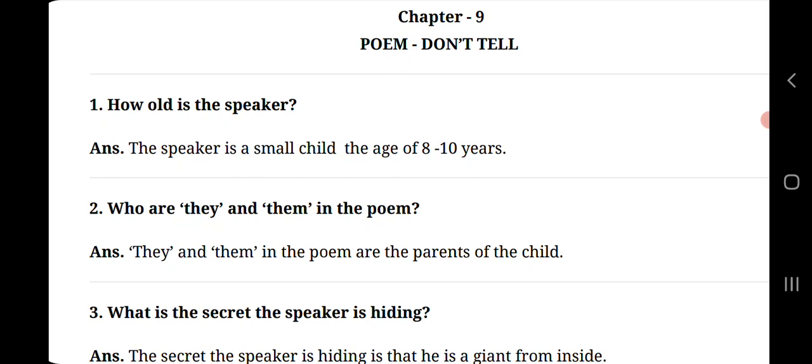Question number 1, how old is the speaker? Speaker means poet. Answer will be, the speaker is a small child, the age of 8 to 10 years.